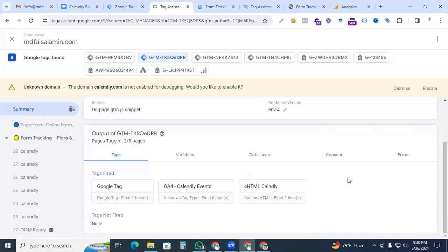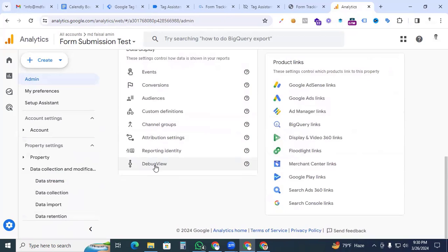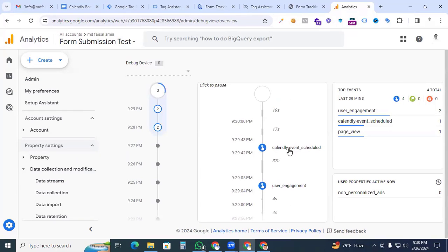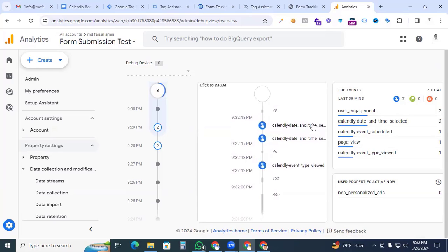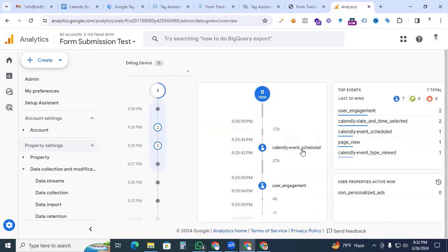Now let's verify in Google Analytics 4 that events are being passed through. Go to GA4 and open the Debug View. You can see both 'date_and_time_selected' and 'event_scheduled' events are showing. Both events are working perfectly. We have successfully set up Calendly form tracking for GA4 using Google Tag Manager. Thanks for watching — see you in the next video!